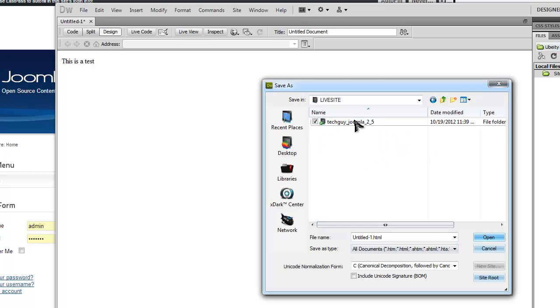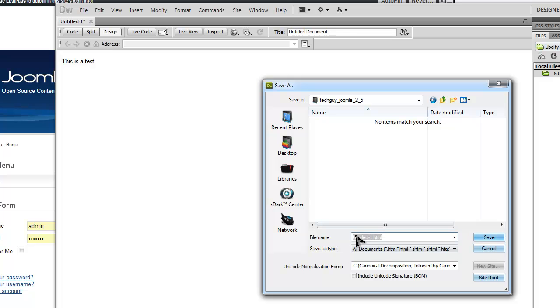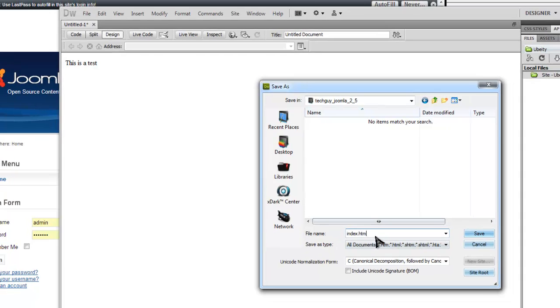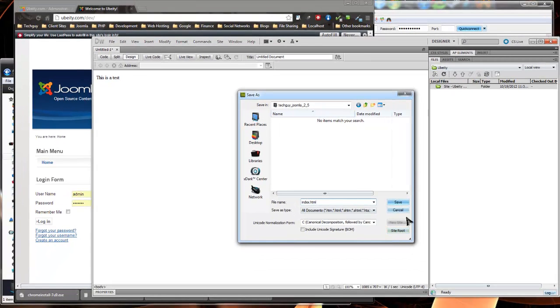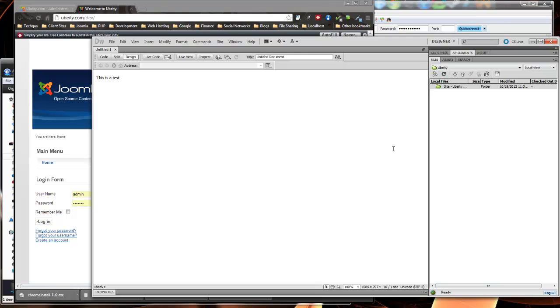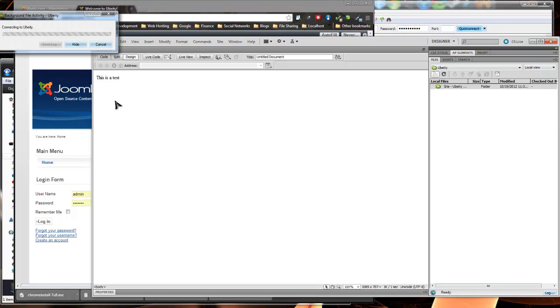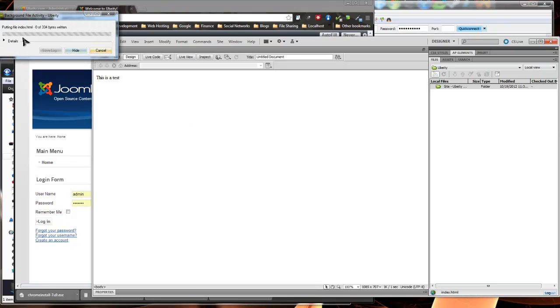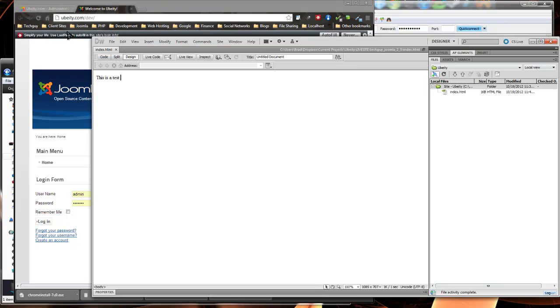I'm going to save this as just index.html, save, and now you'll see this pops up which means it's uploading. Now you'll see it's over here, the index.html file.